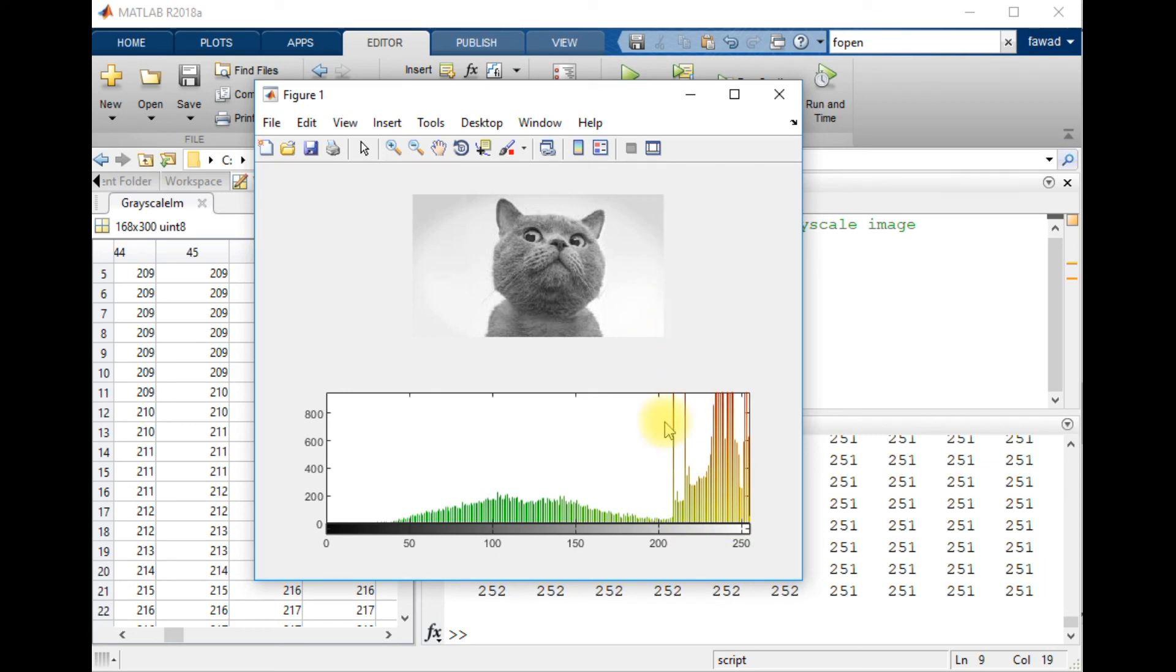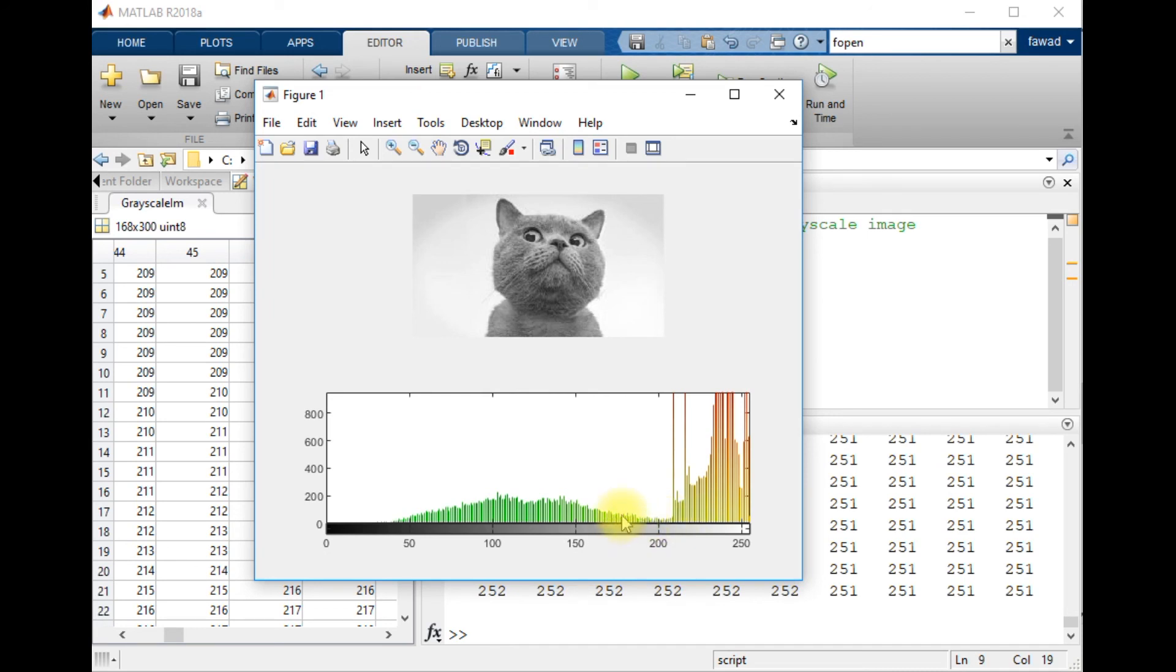So there are two objects: one is the background and the second is the object. The histogram is just similar to this shape. This was just to tell you how you can create a histogram.